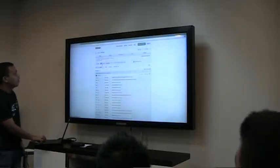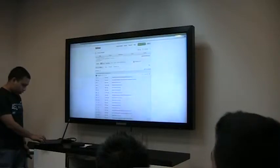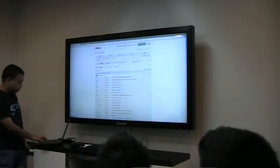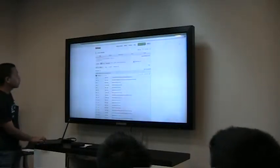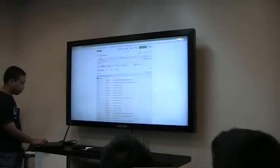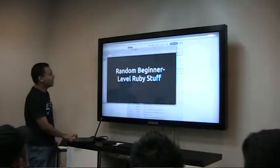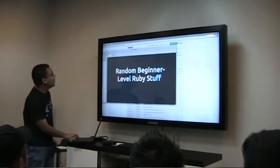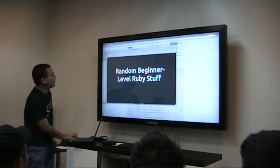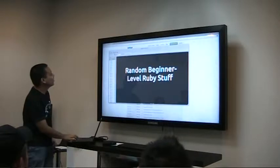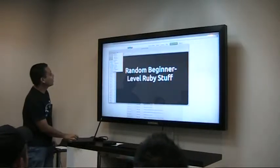Anyway, it's just a simple thing. Hi, I'm Bry. I'm supposed to talk about random beginner-level Ruby stuff. Okay, that's what I said.